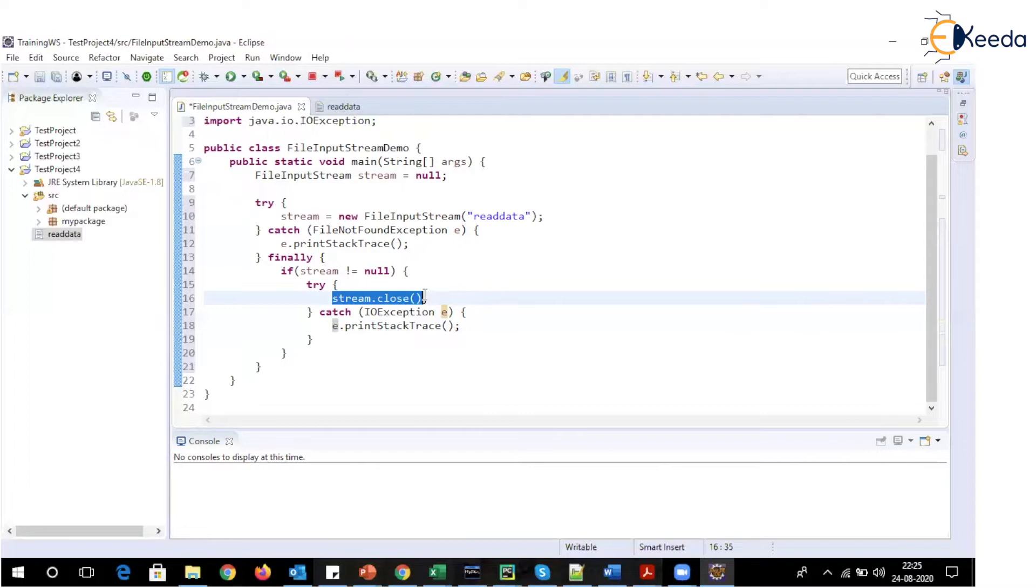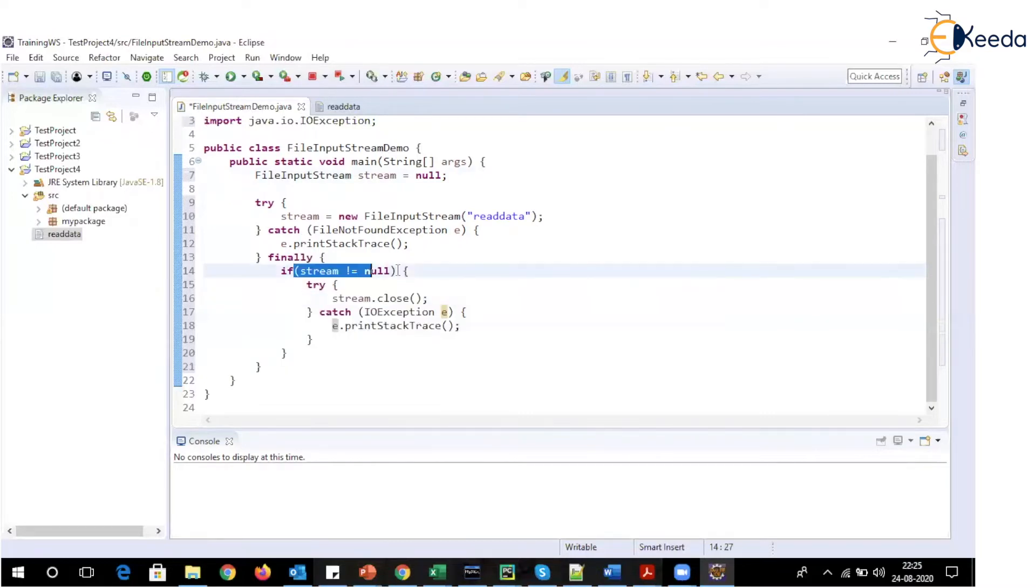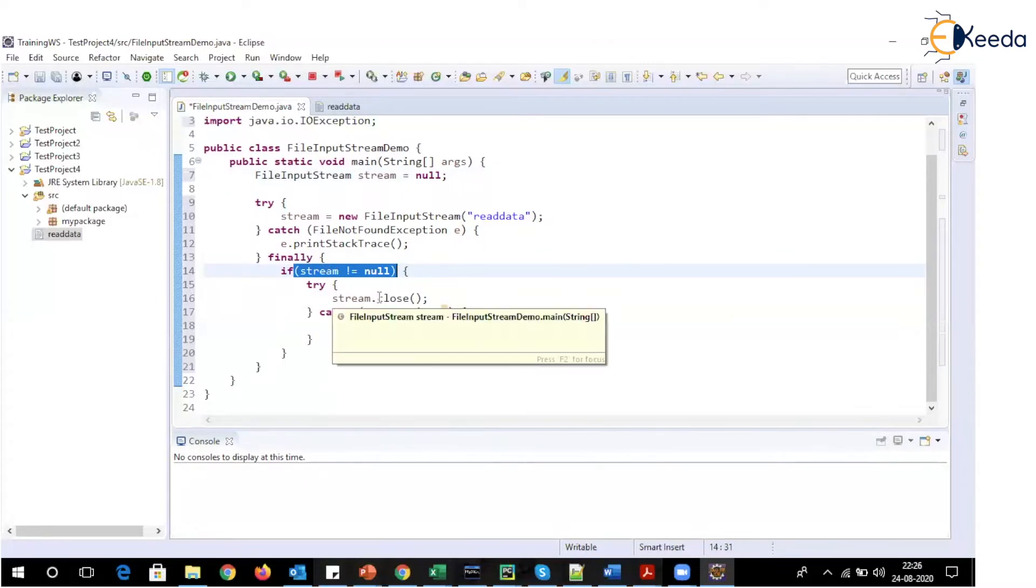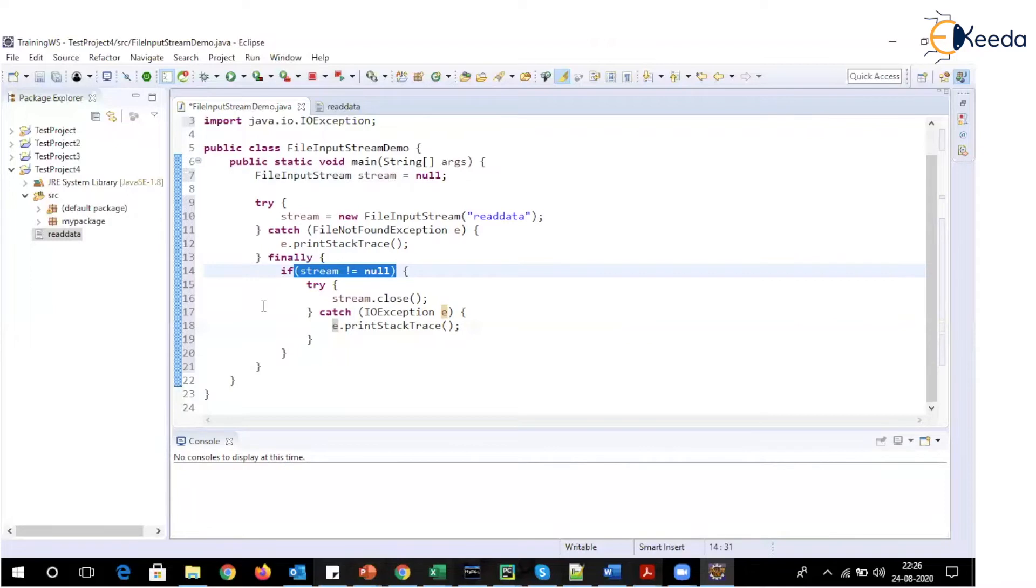So to avoid that, we will be making use of this condition check. If it is not null, then call close method. If it is null, that means that particular resource is not open, it is not initialized, the resource is not open. So there is no point in closing that particular resource.